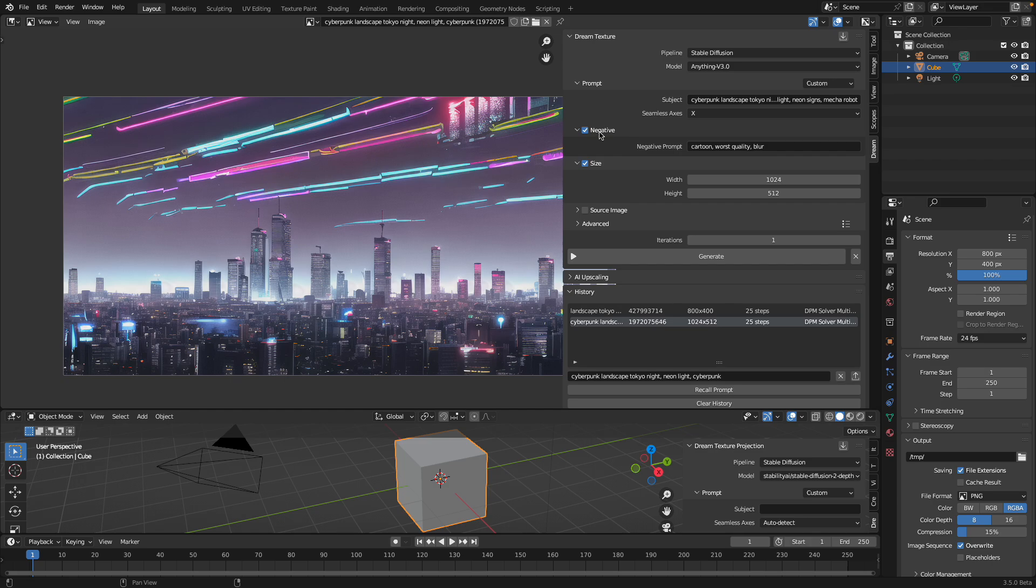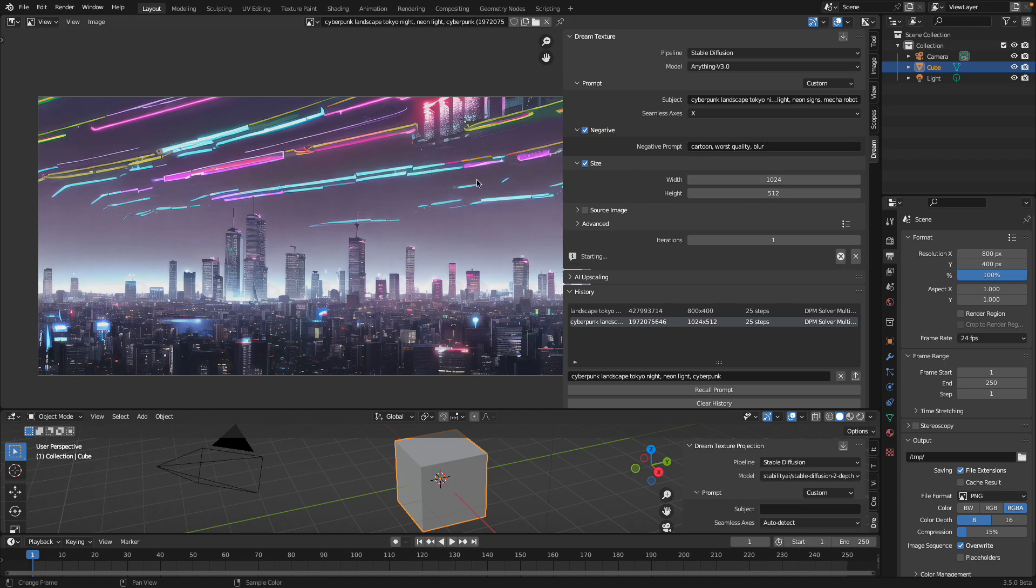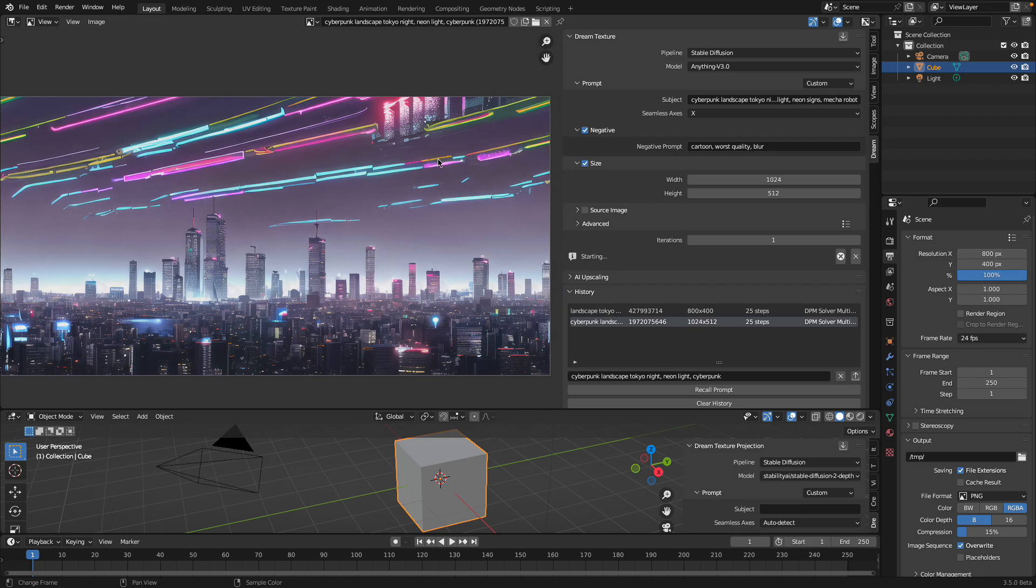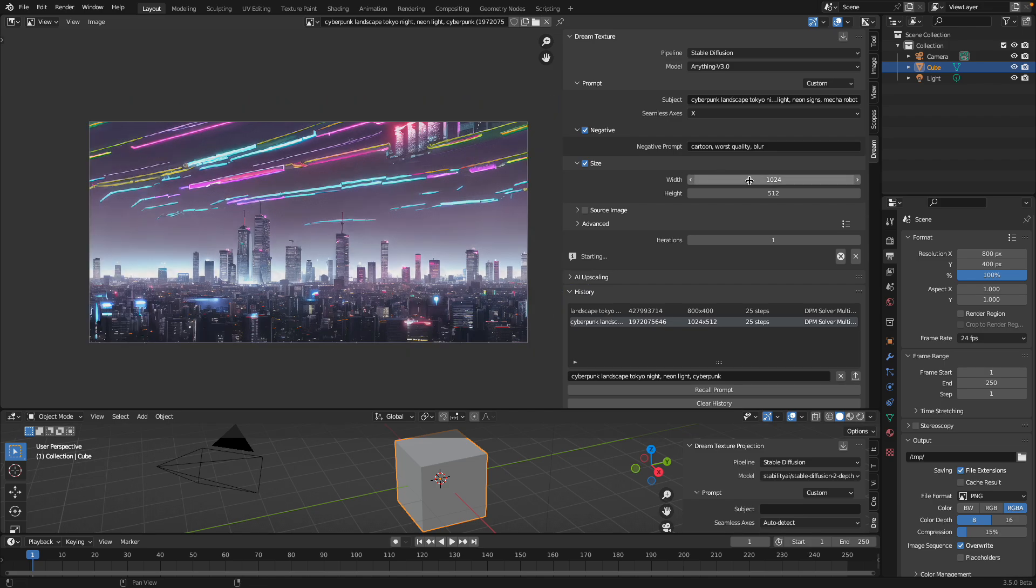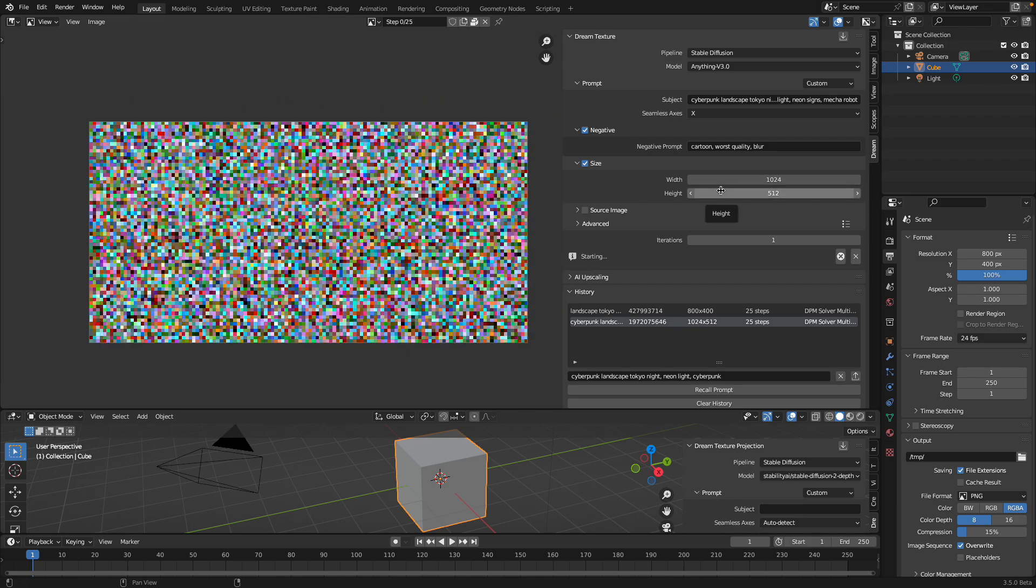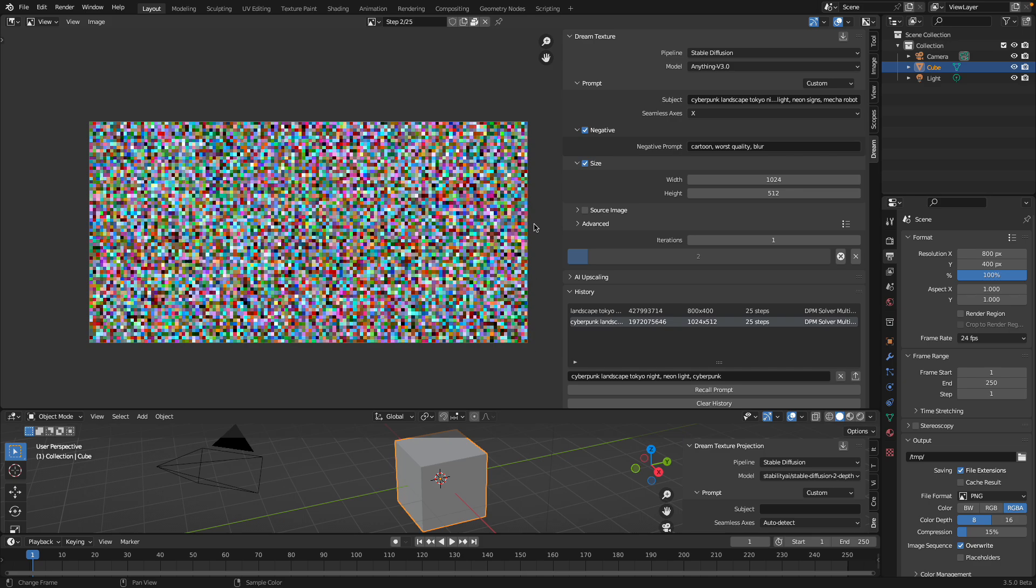And for the negative, I get rid of cartoony, worst quality blur. The size is actually important. I make the size more like a panoramic instead of like a square size. But we could expect that it's gonna be seamless on the X axis on the left and the right.